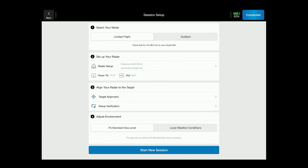You have limited flight or an outdoor mode. Limited flight is anytime you will have a restricted ball flight, meaning that the ball will come in contact with a net or screen. Outdoor mode is when the ball will not be restricted — i.e., your driving range or on the golf course.